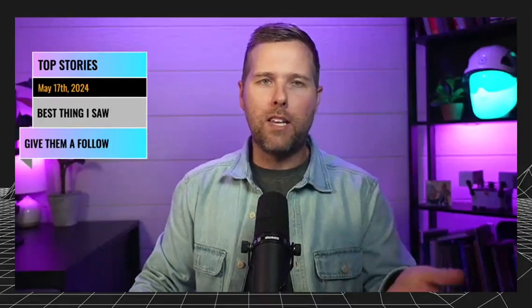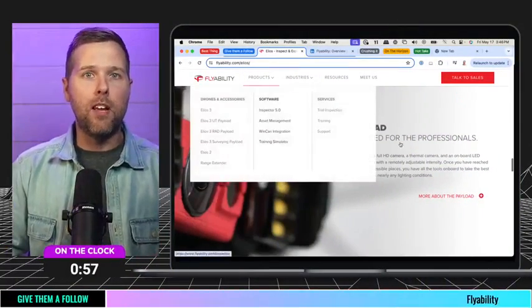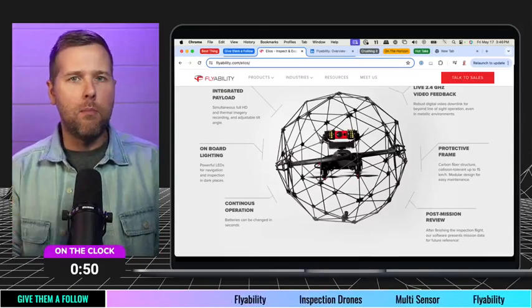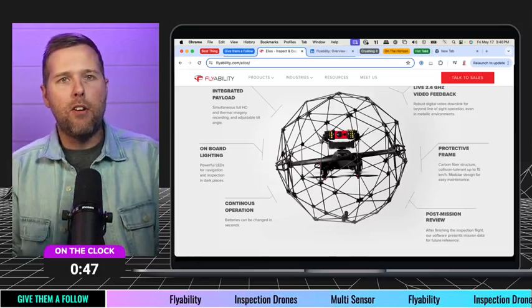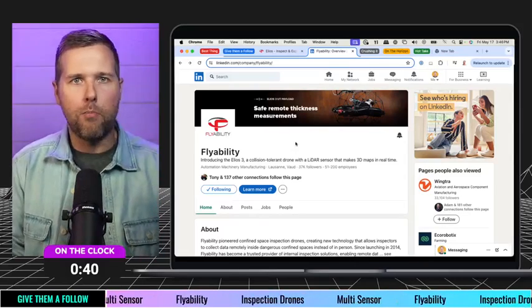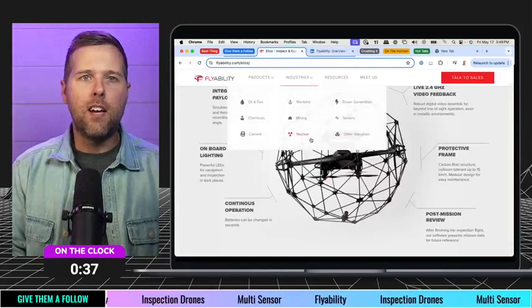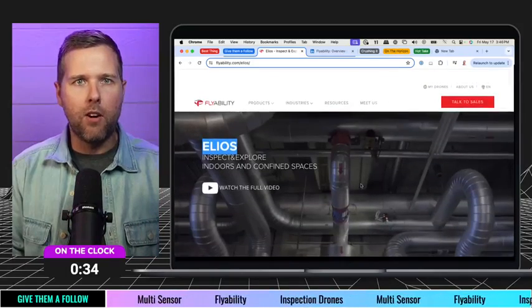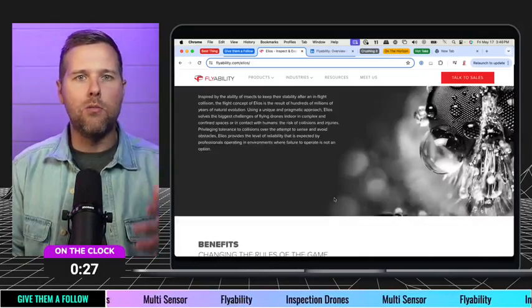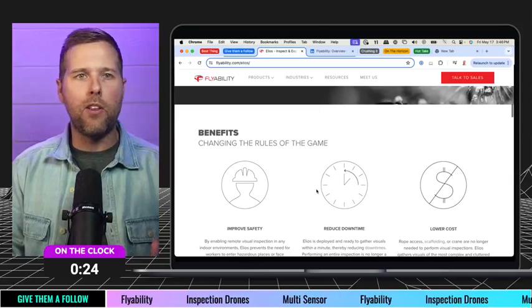Let's move into the next section — give them a follow. I've been waiting to give these guys a shout out for a long time, and this is the Elios team, or Flyability — actually the company name — and Elios is the hardware I want to focus on here. I've seen this a couple times as demos and examples. I think what they're doing is so exciting around the inspection space. Flyability is the company — go give them a follow. I'd encourage you to go check out their page and all the different hardware they have. This is their third iteration. It's a really exciting way to do inspections with the benefits they've built into this hardware.